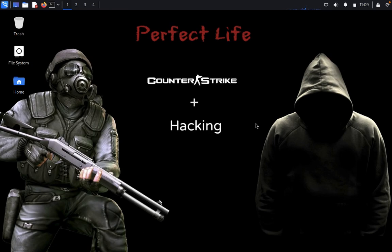Hello guys, welcome back to Adventure Stress Club. Today we are going to discuss session hijacking using Ettercap. Session hijacking, sometimes also known as cookie hijacking, is an exploitation of a valid computer session — sometimes also called a session key — to gain unauthorized access to information or a service.